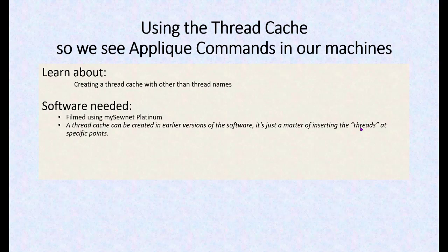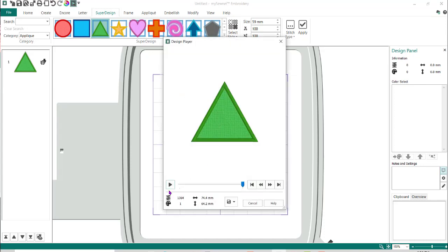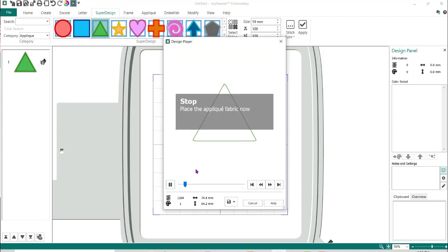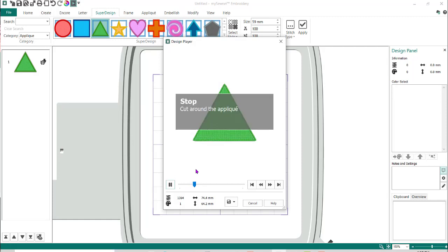So let's get started. When you're doing an applique and stitching it out, if I play it here in the software I get a stop that says 'place my applique fabric,' but on the machine it just stops and doesn't tell me what to do. So what I'm going to do is create a dummy thread database that's going to tell us what to do — so again, cut around the fabric.